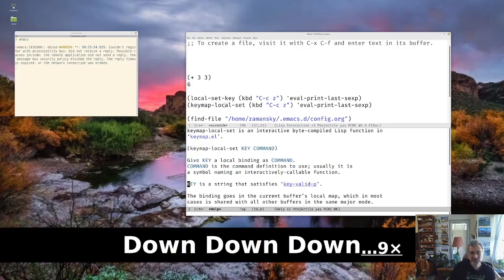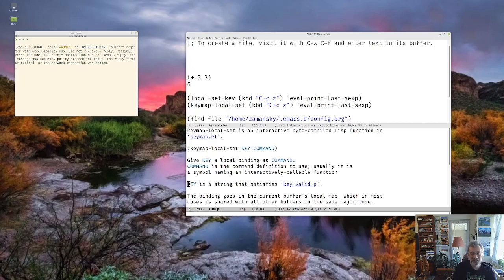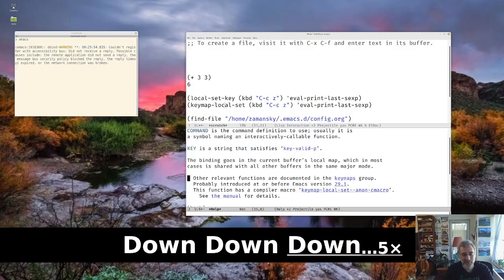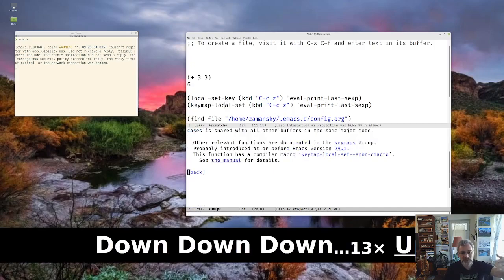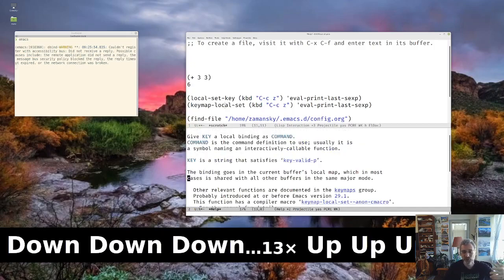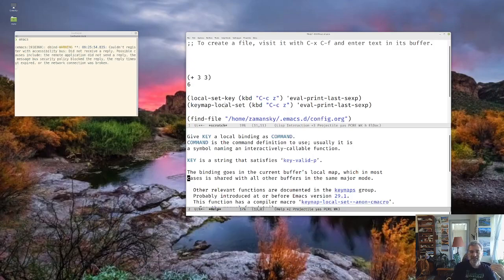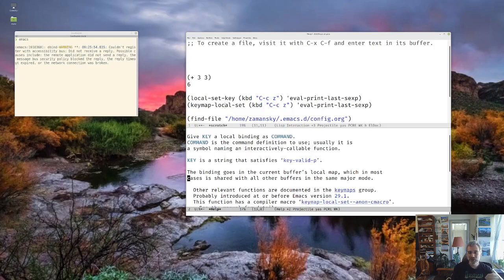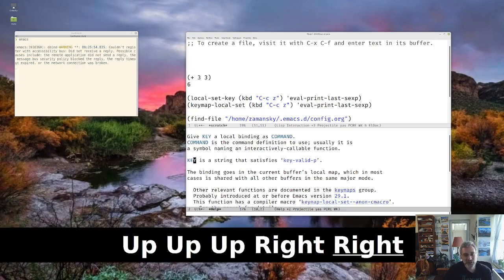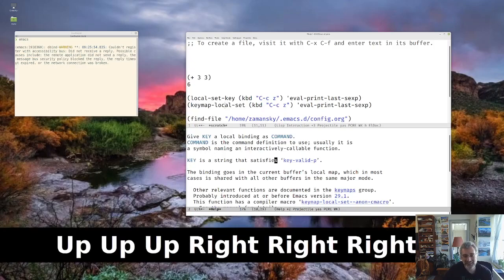It says key is a string that satisfies key valid P. And I'll come to that in a minute. But there's not a whole lot else here. And this is one of the things I find lacking in the documentation. It doesn't have specific examples. And so unless you already know what everything is, you're not going to know how to do things. But fortunately, I decided, let's follow this one.